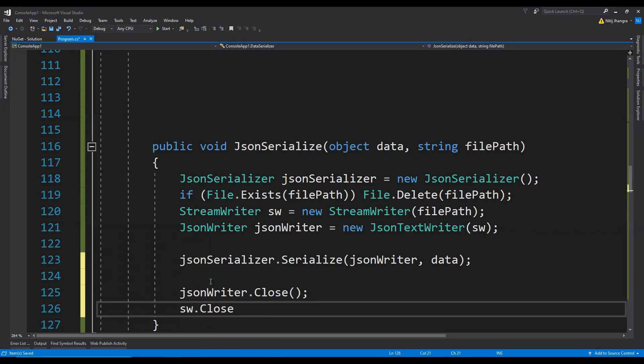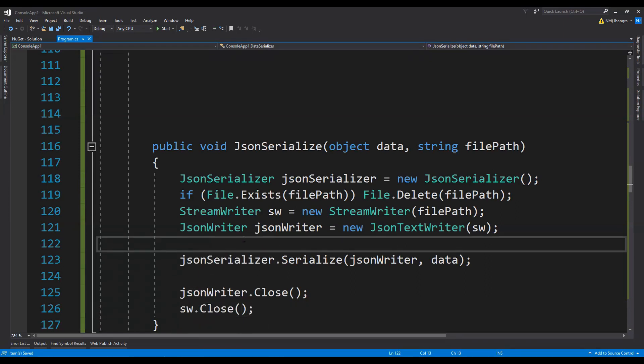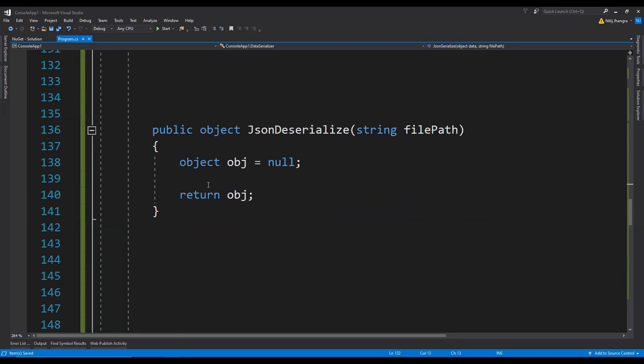Now we close the writer and the StreamWriter: JsonWriter.Close and then StreamWriter.Close. And that's pretty much it to serialize any object into the JSON format.